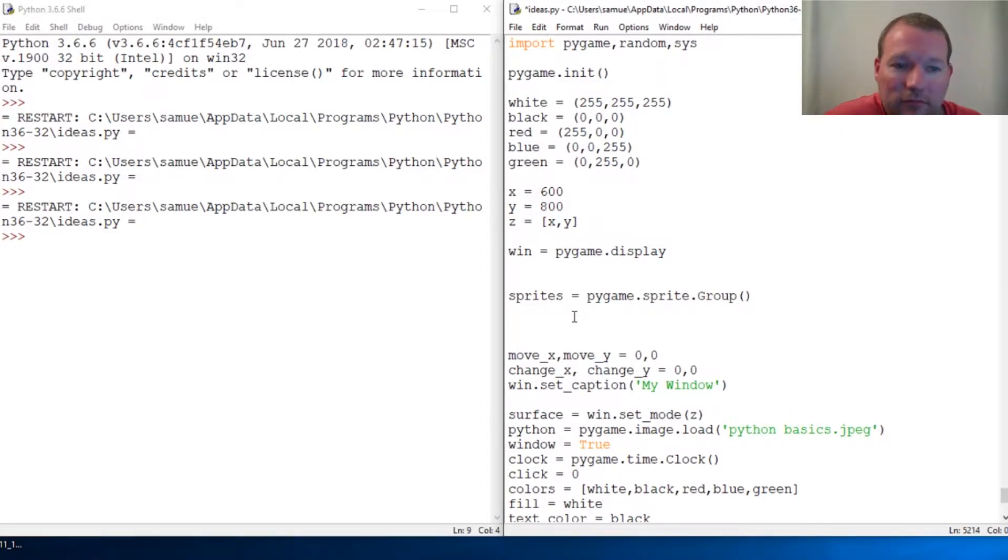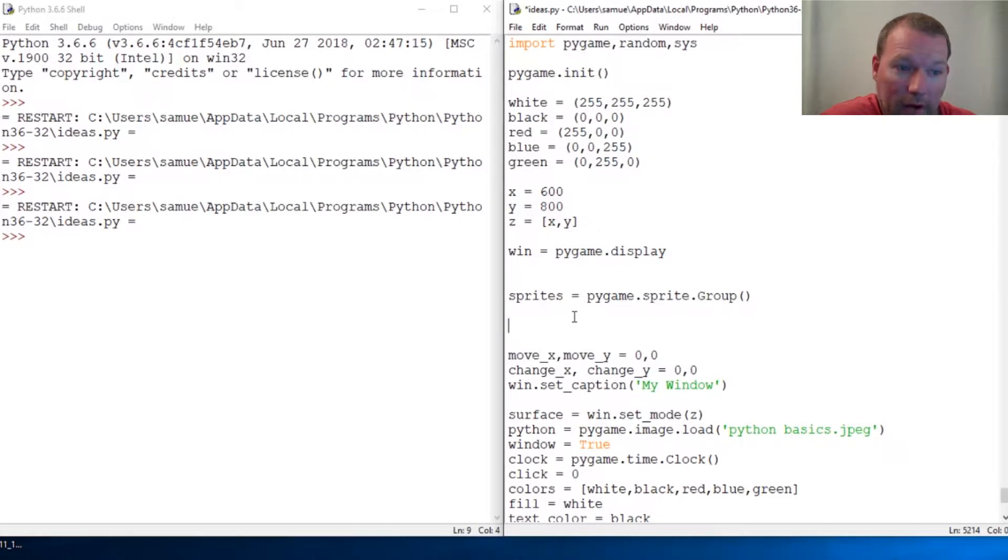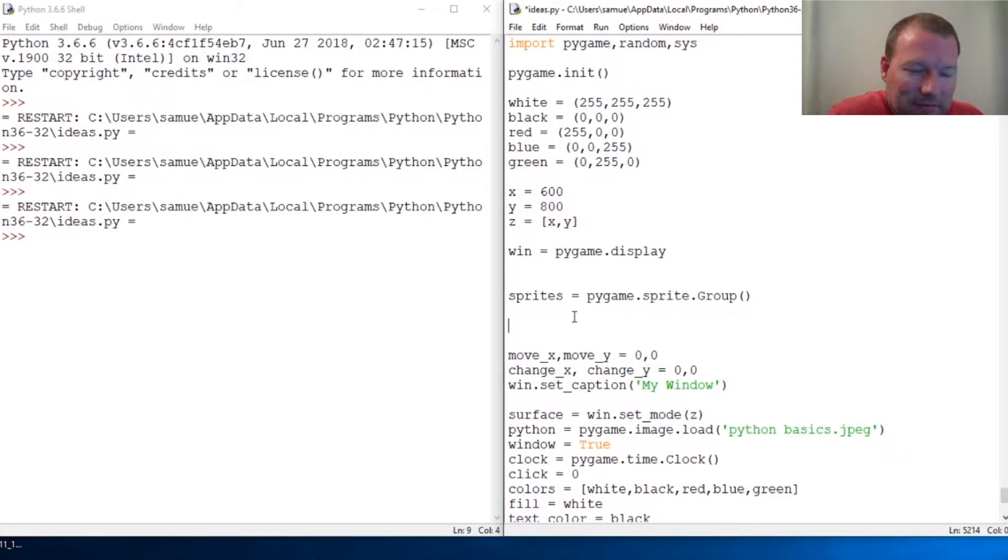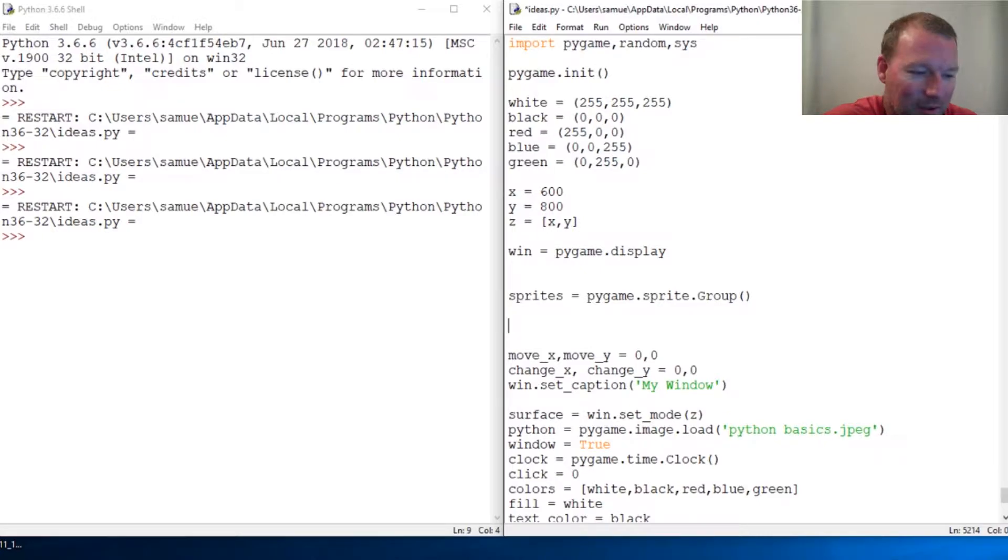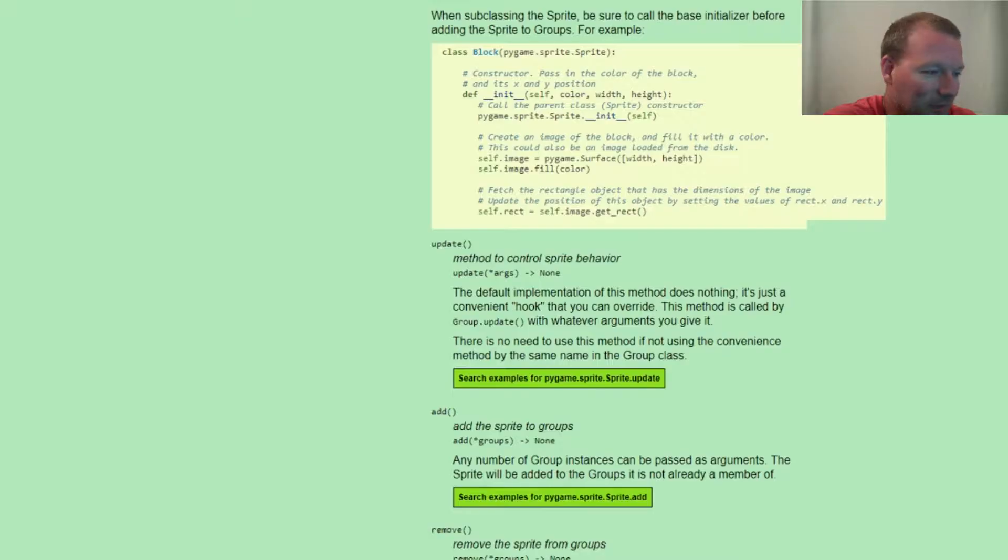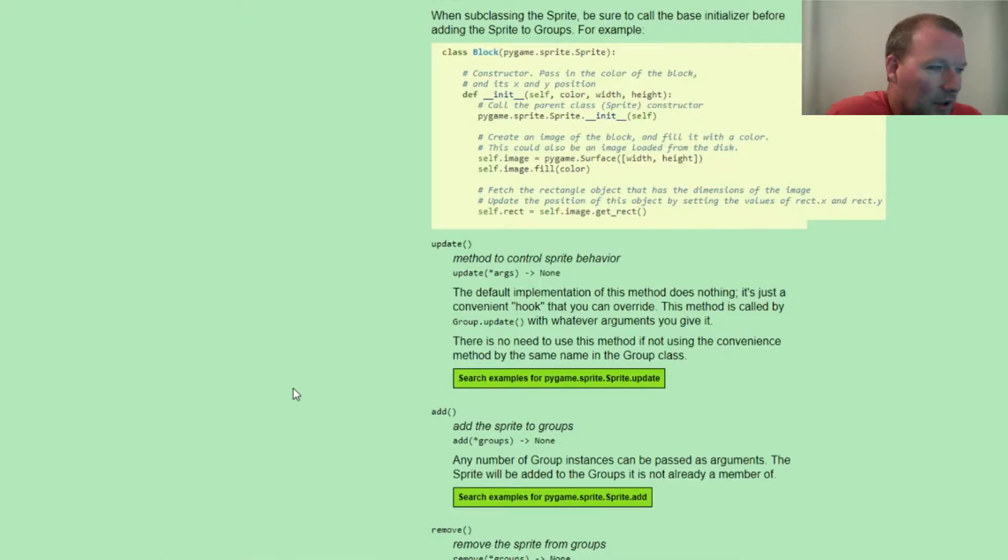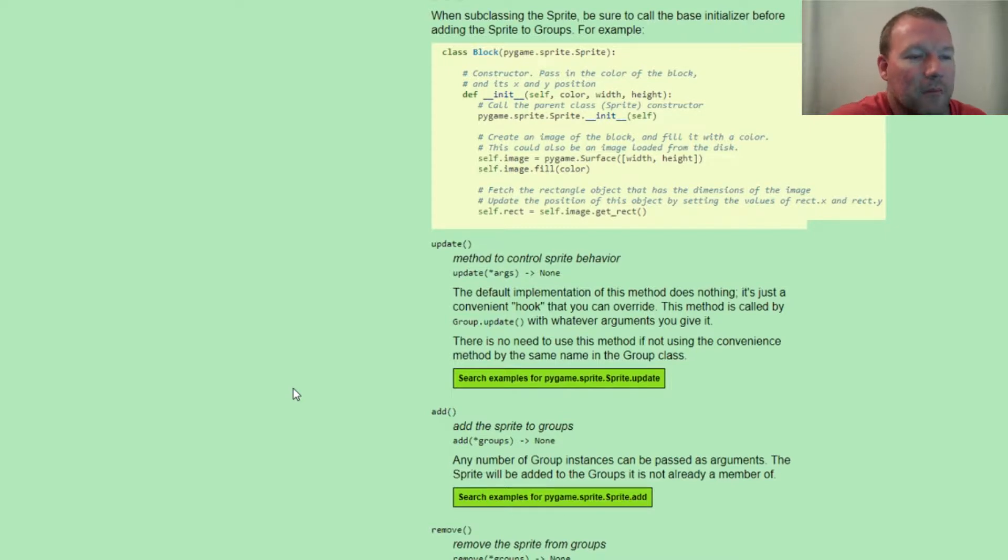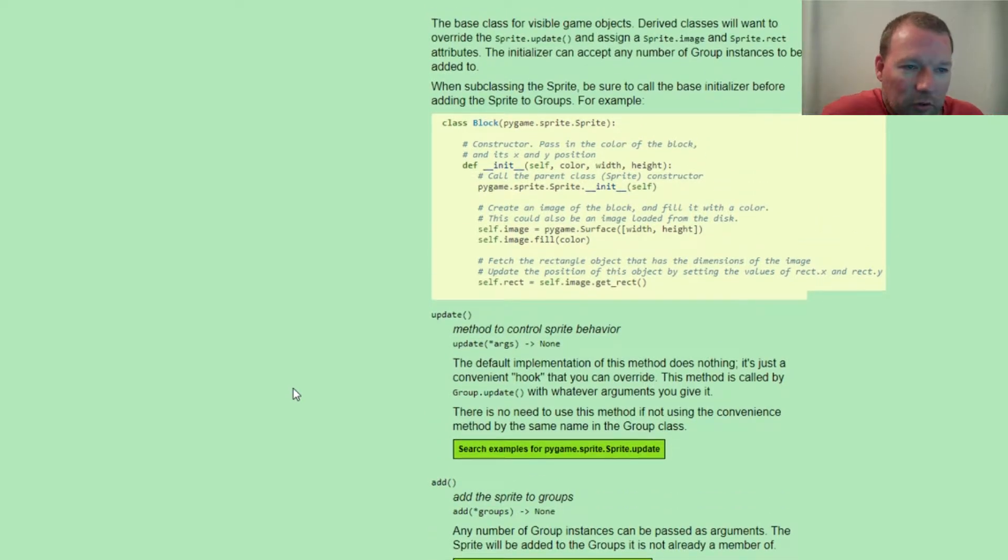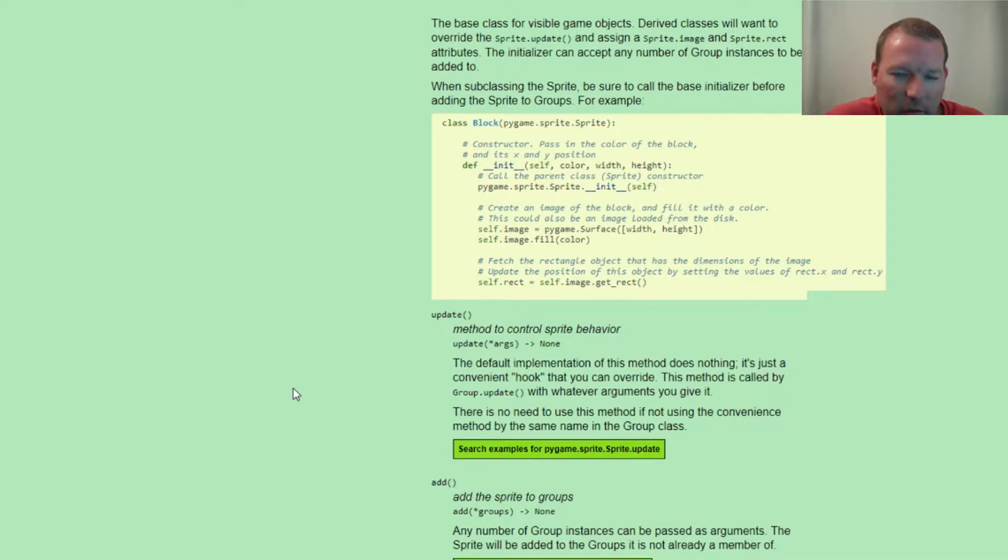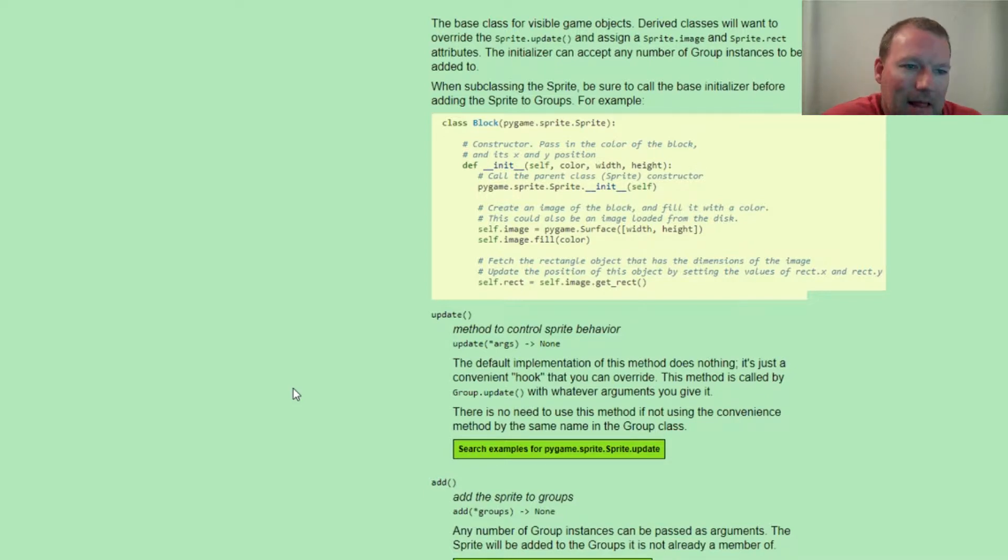This can get very complicated very quickly, but we're going to take it one byte at a time. Saw that in a comment a little while ago, thought it was very cool. One byte at a time. As we've been learning and advancing, we've been learning about inheritance. Pygame is very sophisticated.